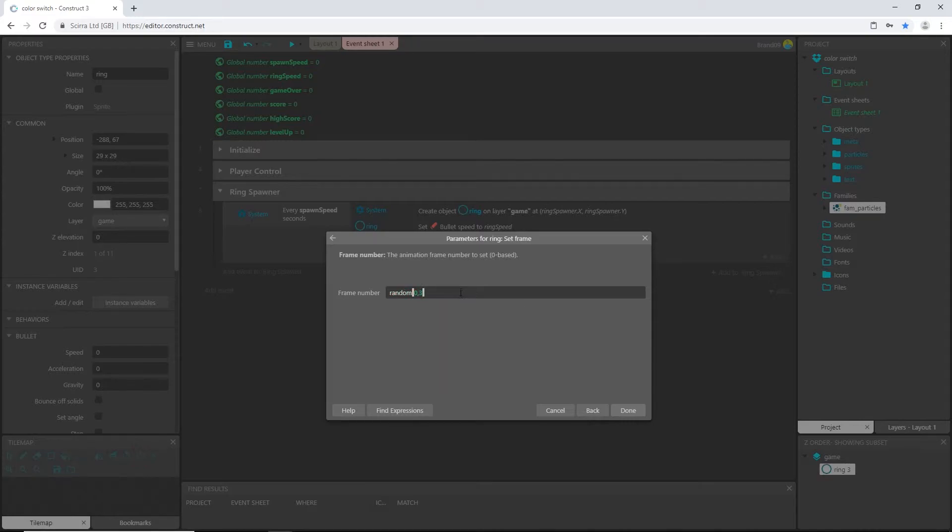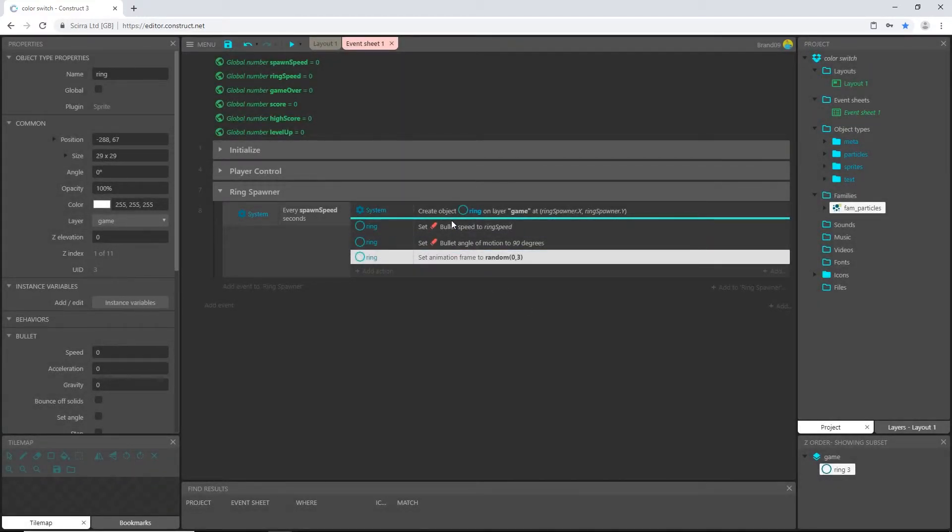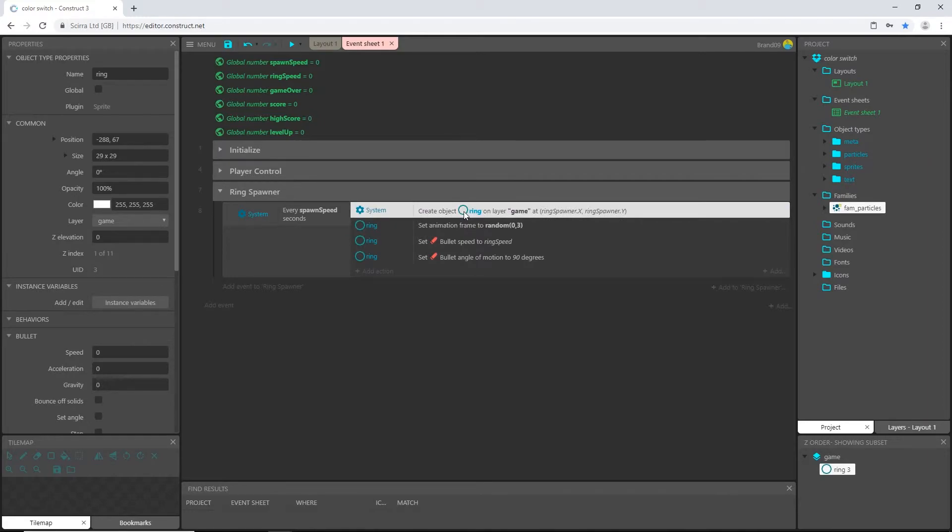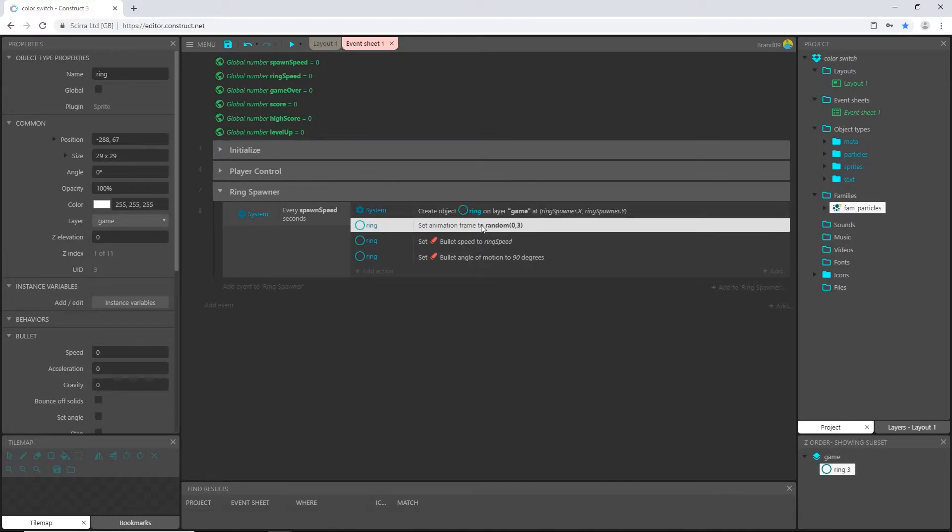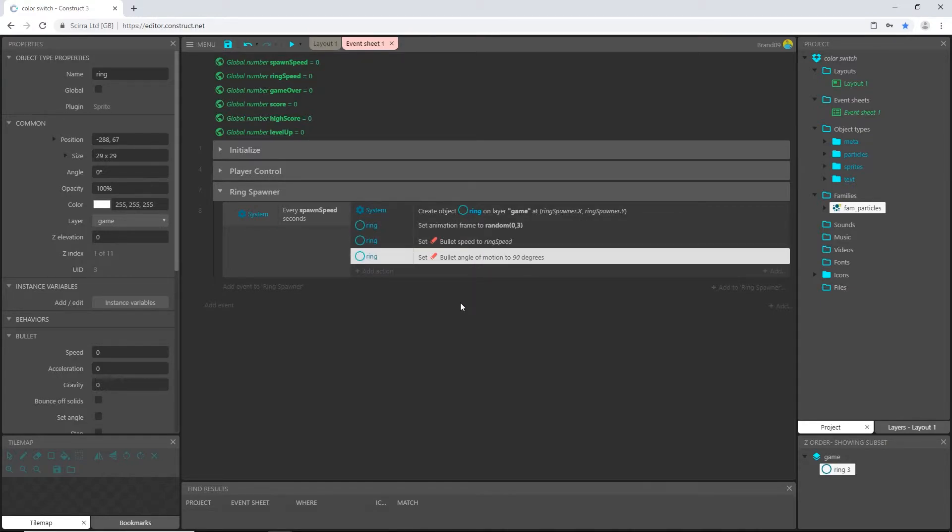So what we have is random between frame zero and three. Click done and slide that all the way up to just under the create object. So we're going to create the ring, we're going to randomly set one of the three colors, and then we're going to tell it how fast we want it to go and then what direction we want to go.